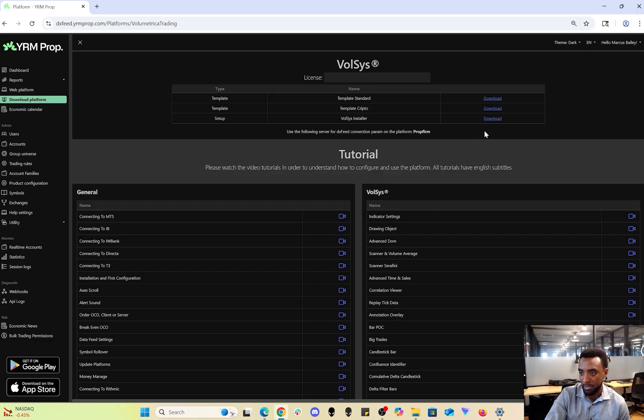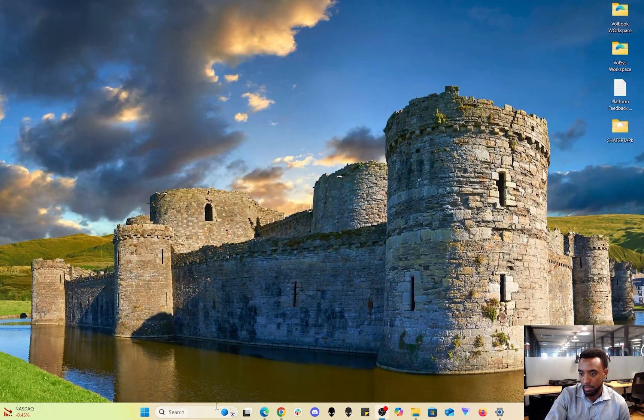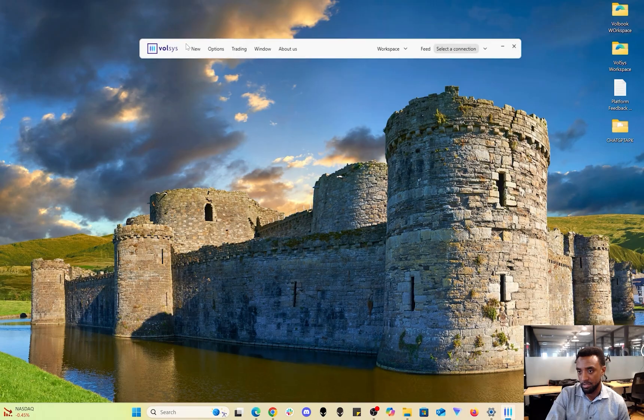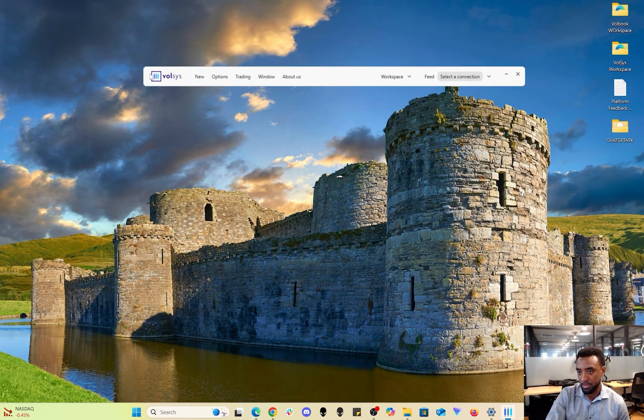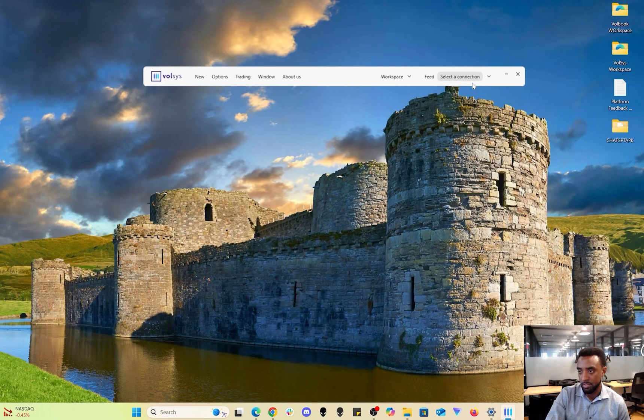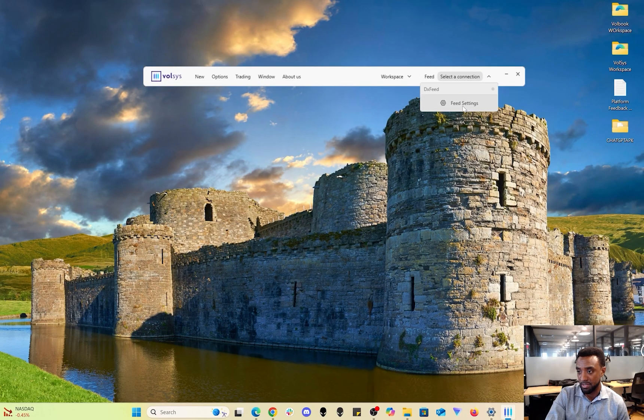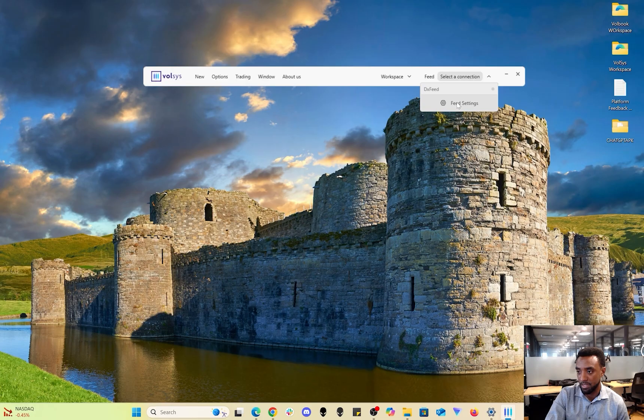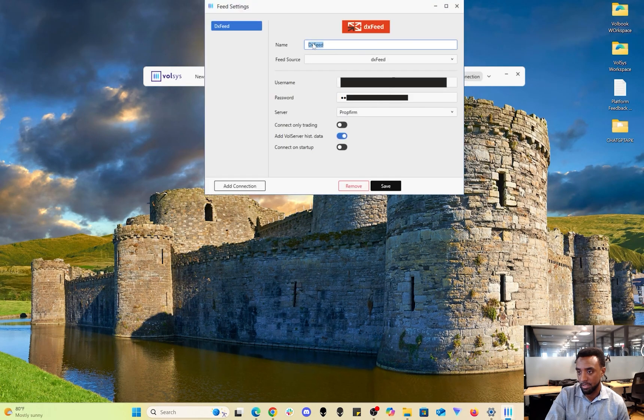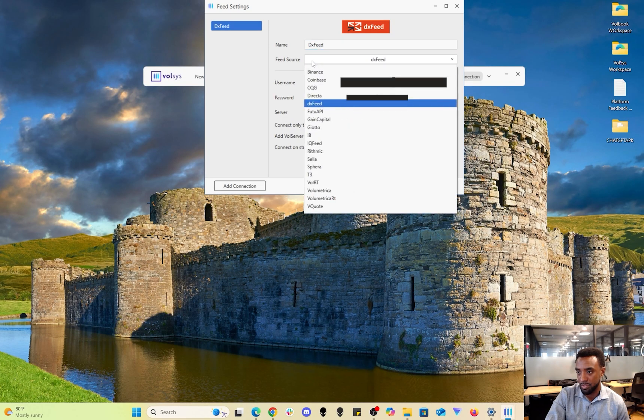Let me open up Volsys to show you. This will pop up - it's the initial panel that'll show up. The first thing you're going to want to do is select a connection or configure the connection in the first place. You go to feed settings here. You can name it whatever you'd like. I named it DX Speed in this example.